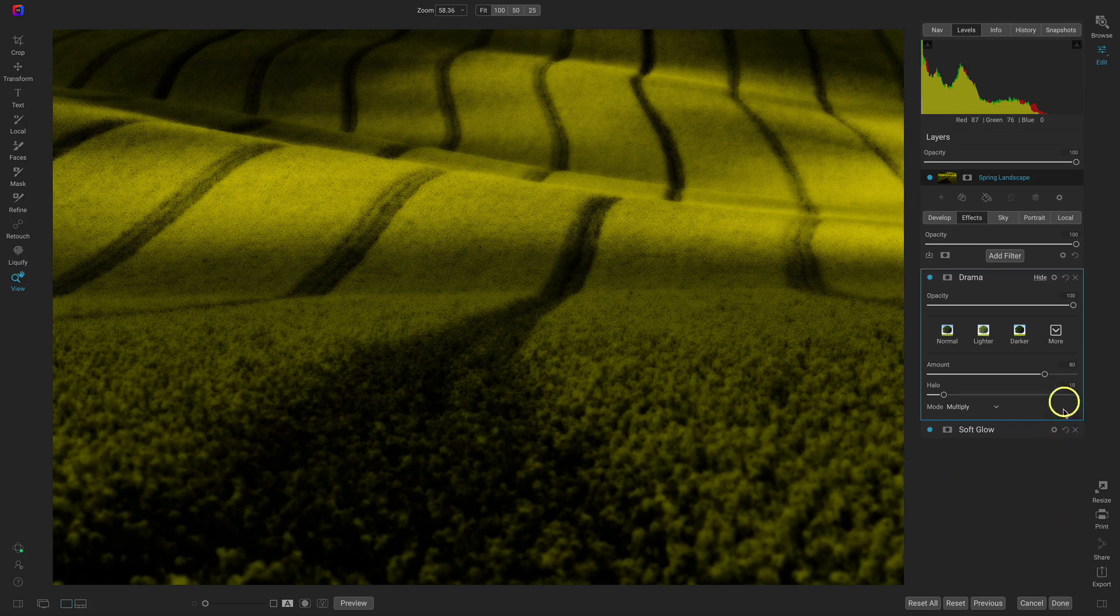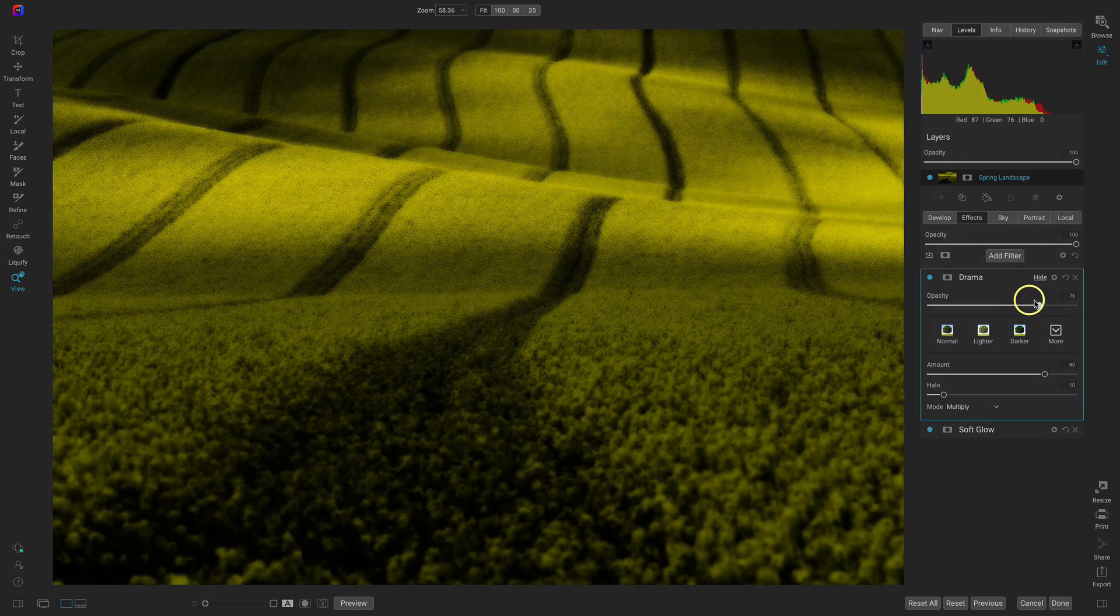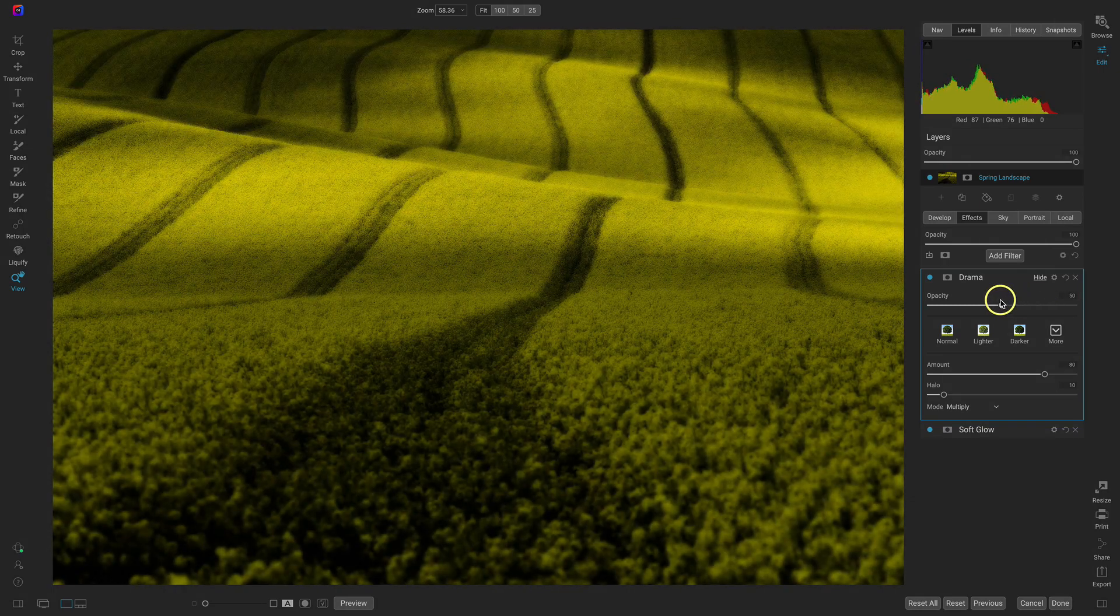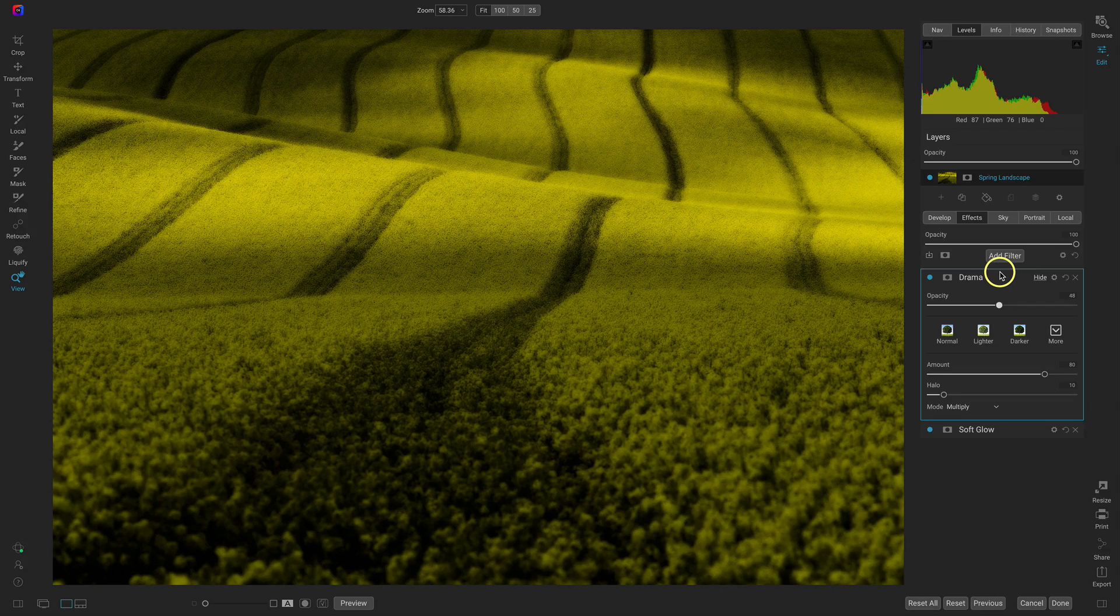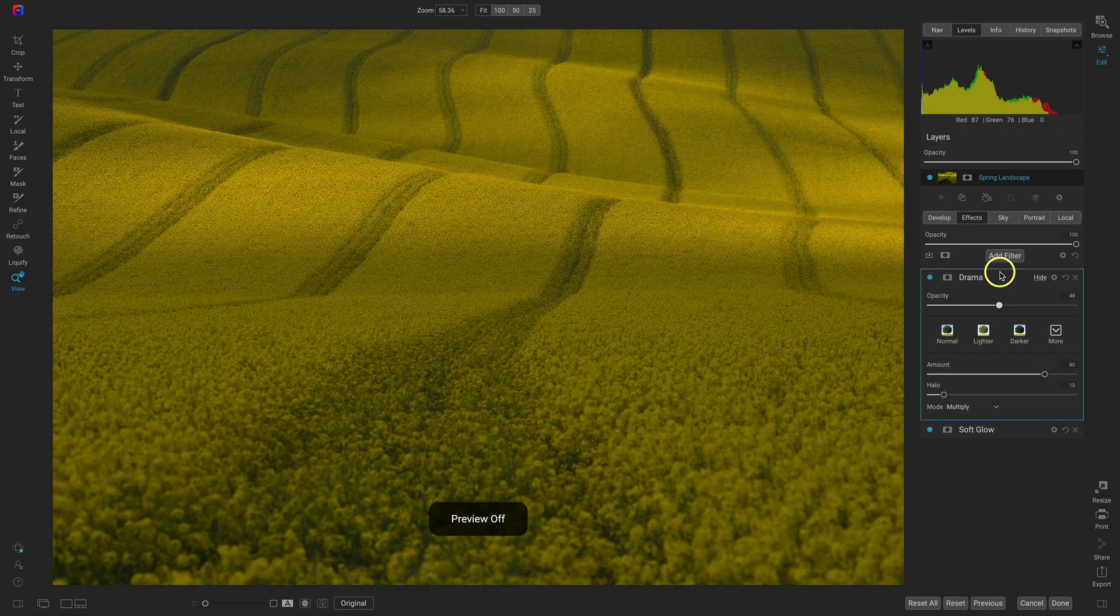I'll just head back up to that opacity slider and pull that back down to around 50 and now we've created that really soft dreamy look on the scene. So we hit the backslash key on our keyboard.